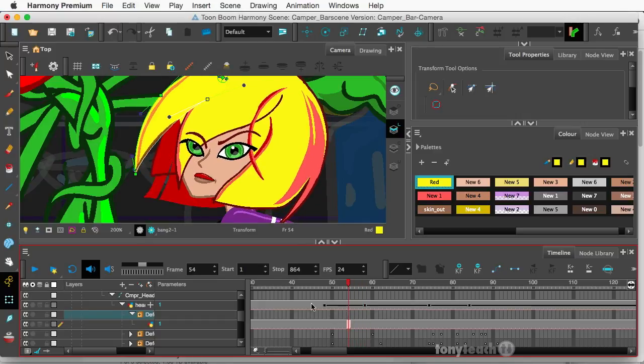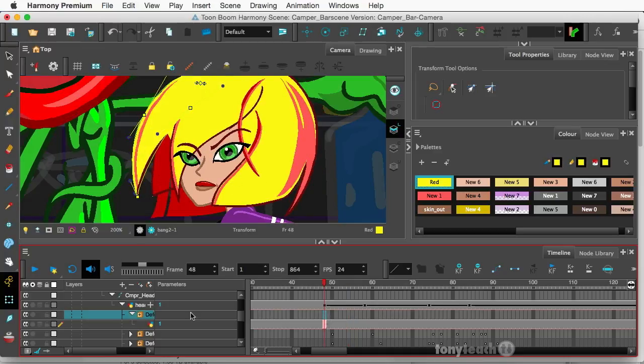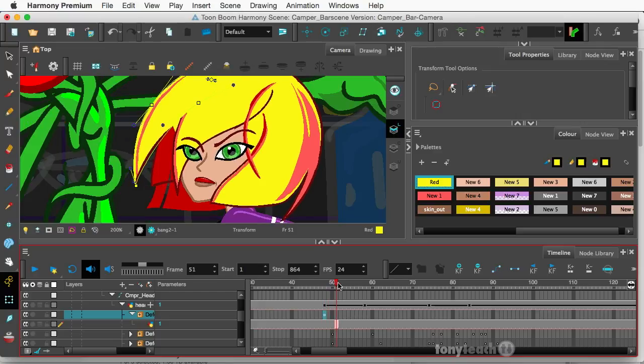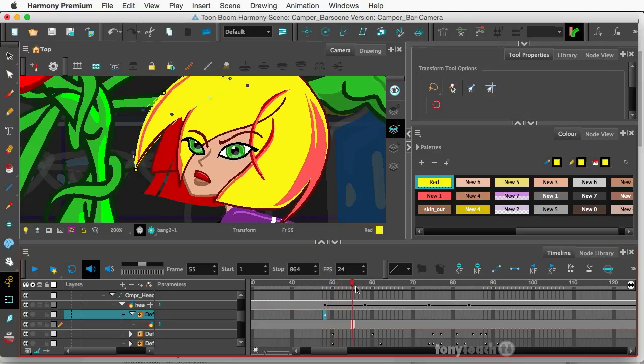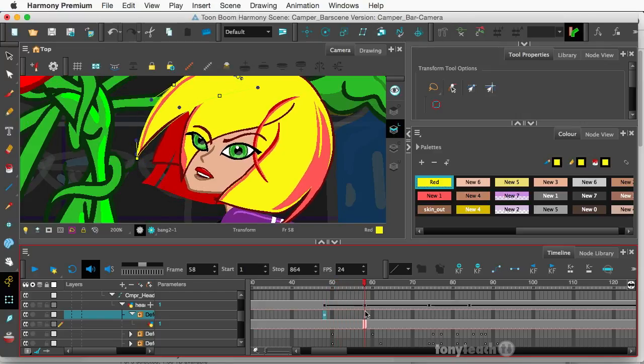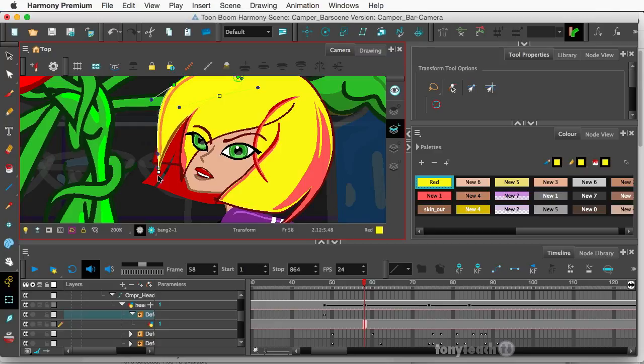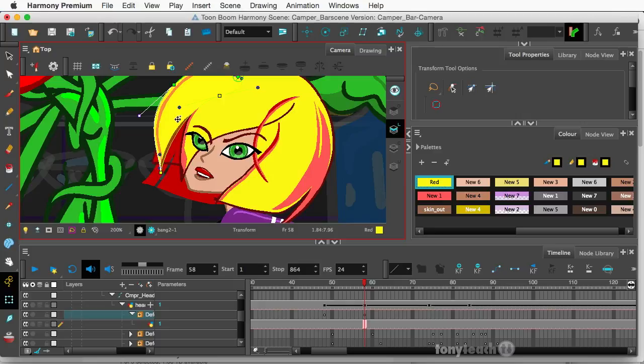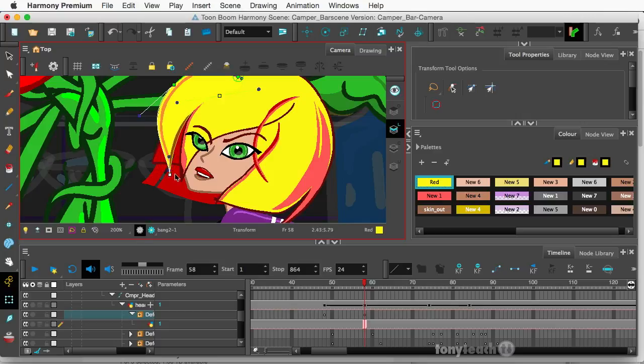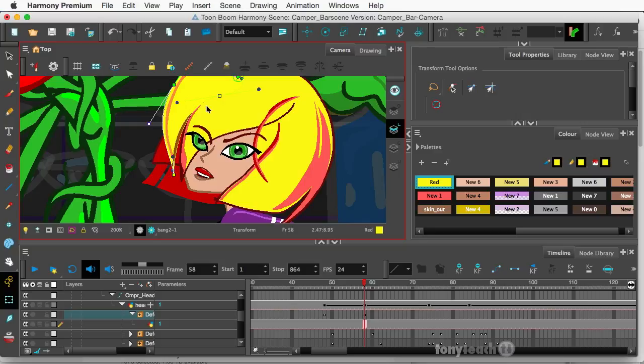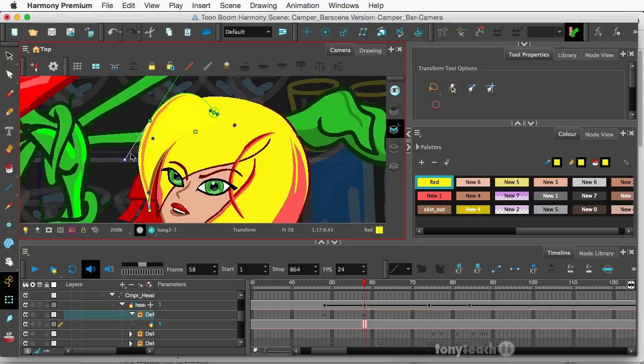So what I want to do is I'm going to make sure my Animate button is on. I'm going to drop in a keyframe, F6. And this is right where her head starts going up. And right here, what I want to do is I'm going to bring in her hair a little bit. Not too much.